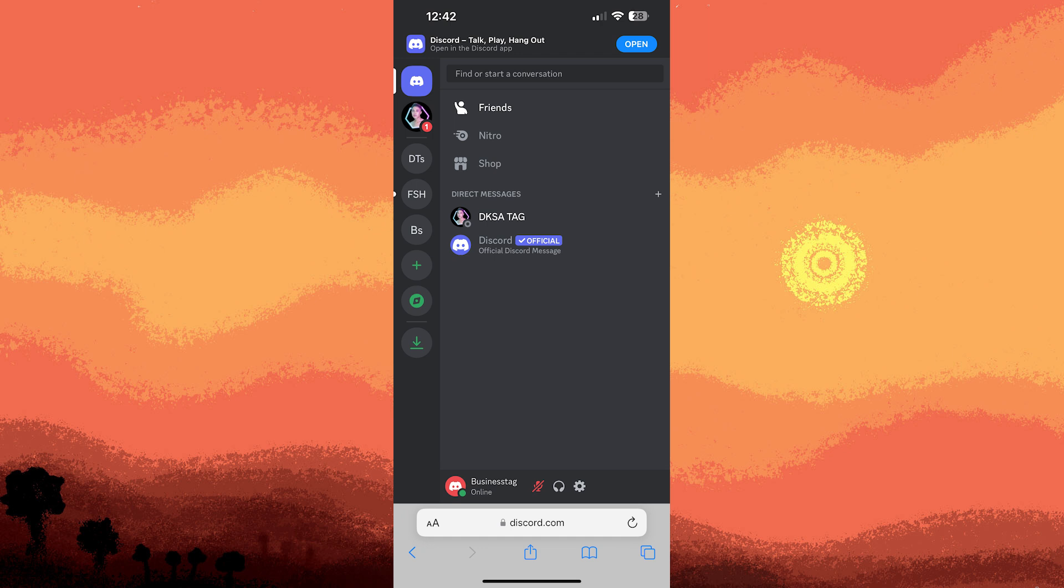By following these methods, you can effectively manage two Discord accounts on your iPhone, whether using Discord's built-in features or utilizing a third-party app like Safari browser.